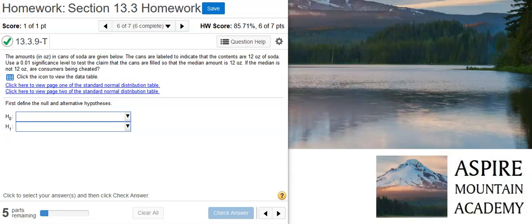Howdy, I'm Professor Curtis of Aspire Mountain Academy here with more Statistics Homework Help. Today we're going to learn how to perform the Wilcoxon Signed Ranks Test for median volumes.